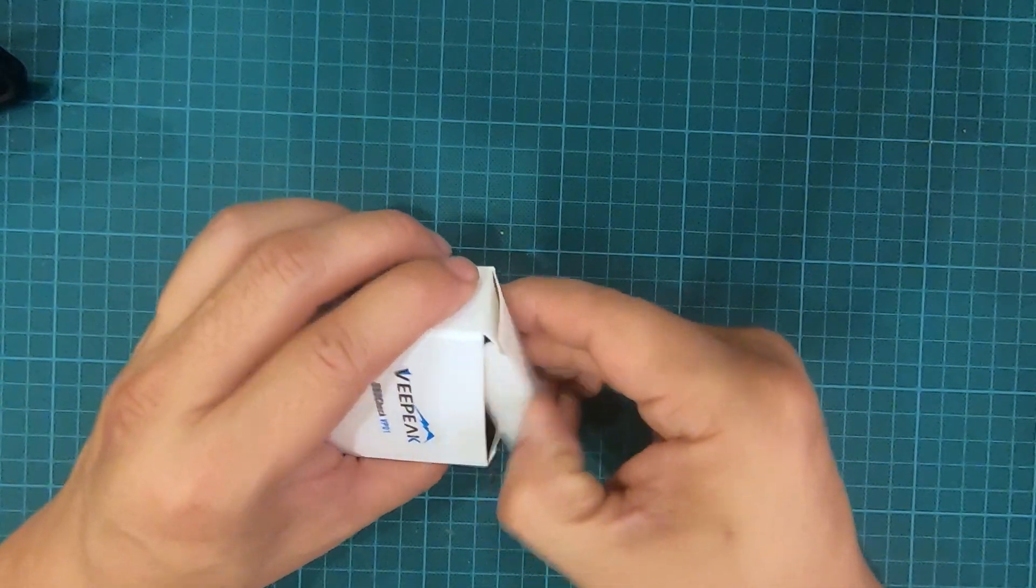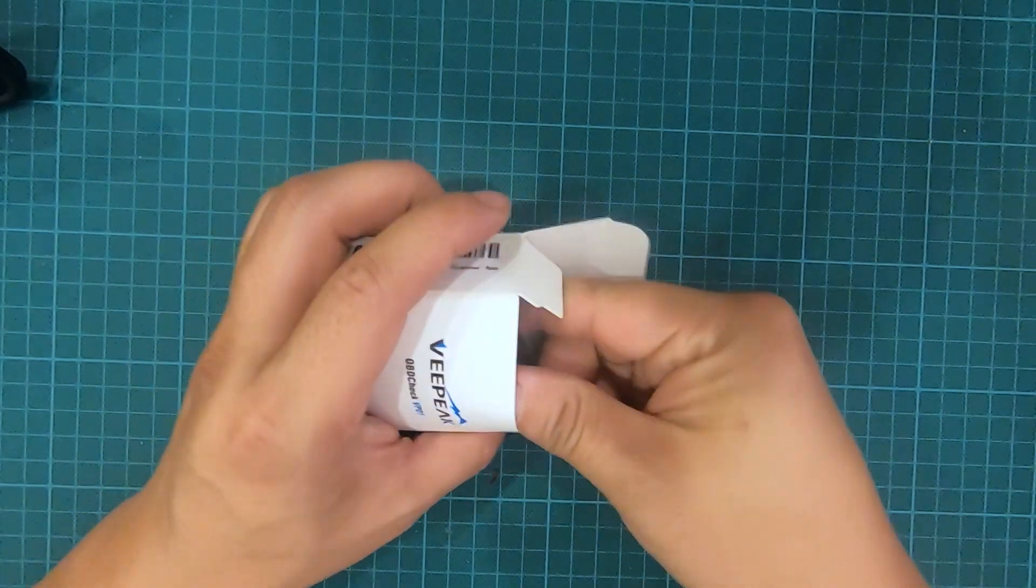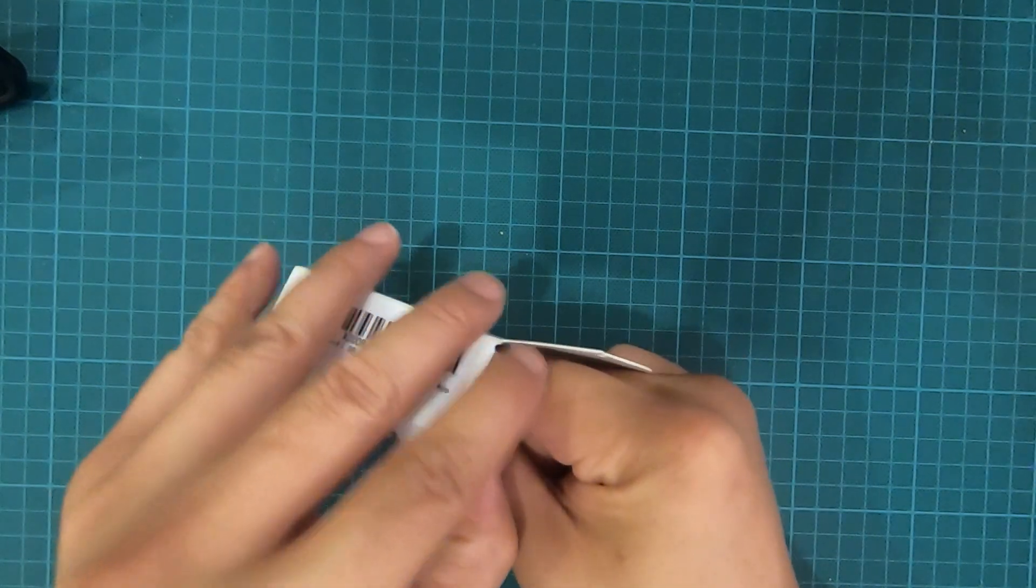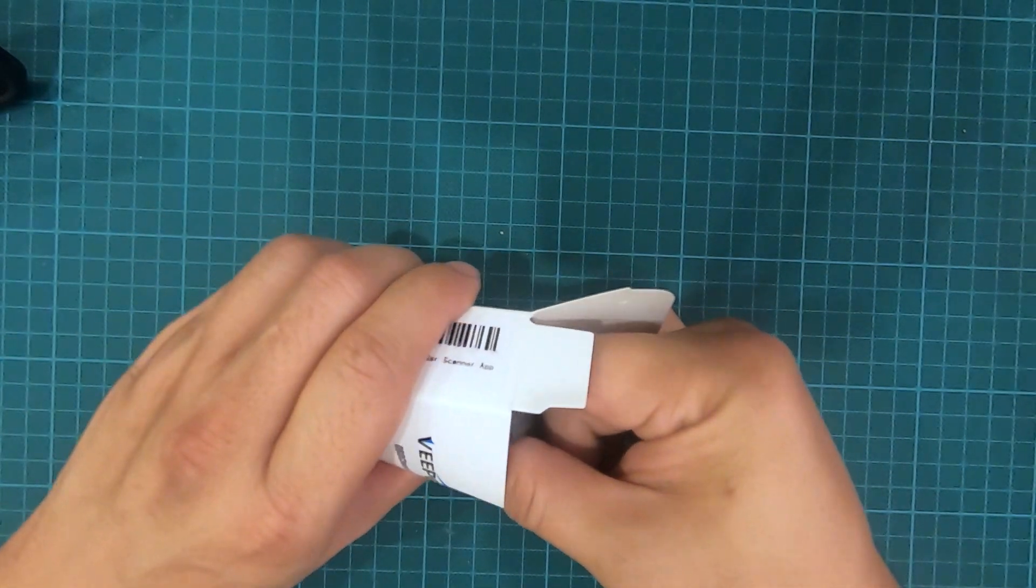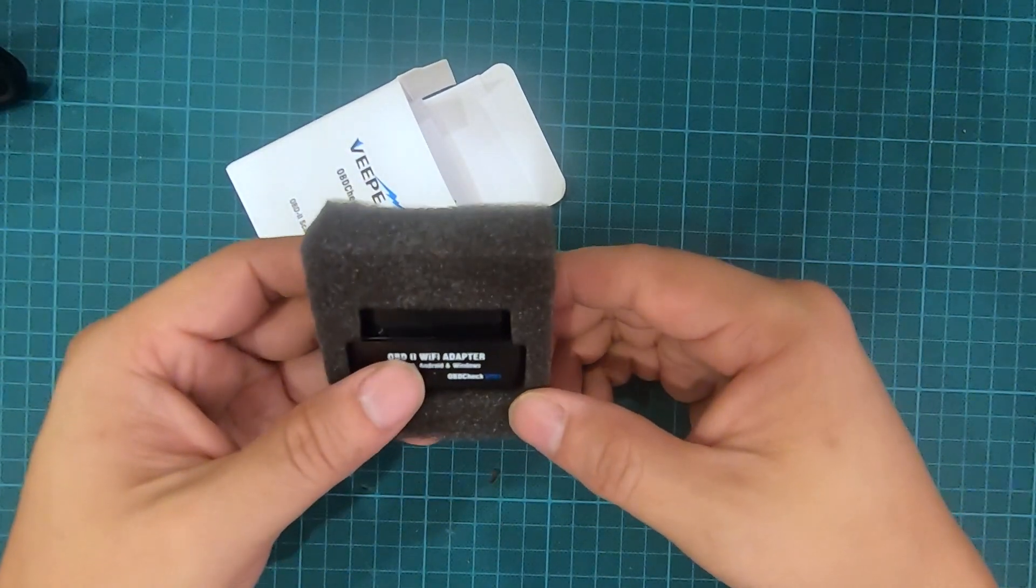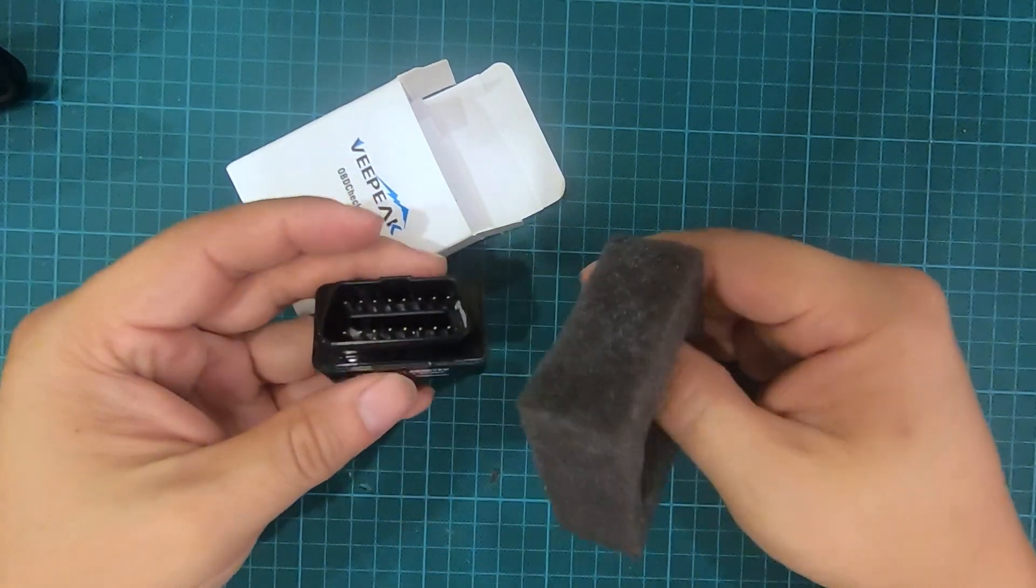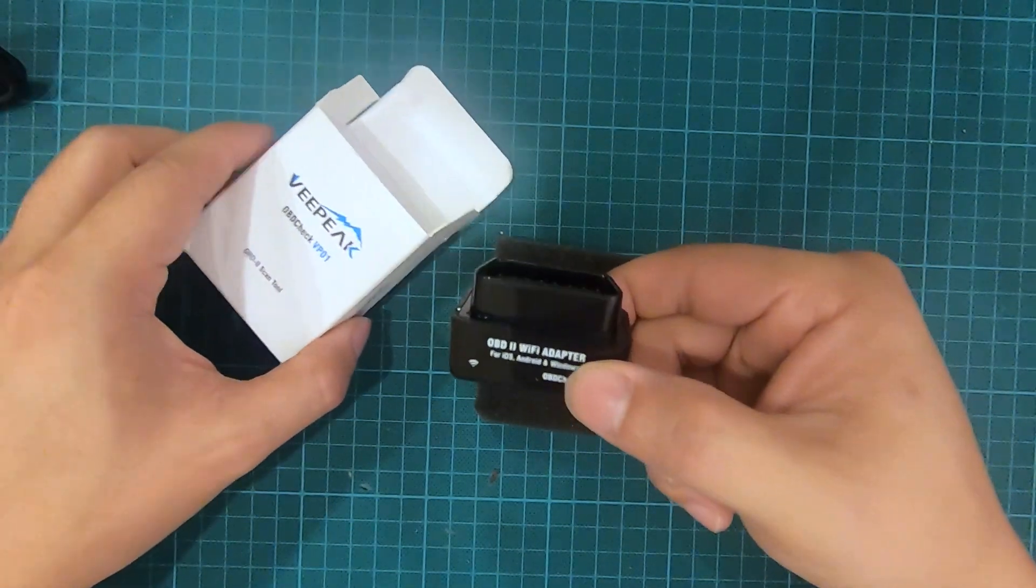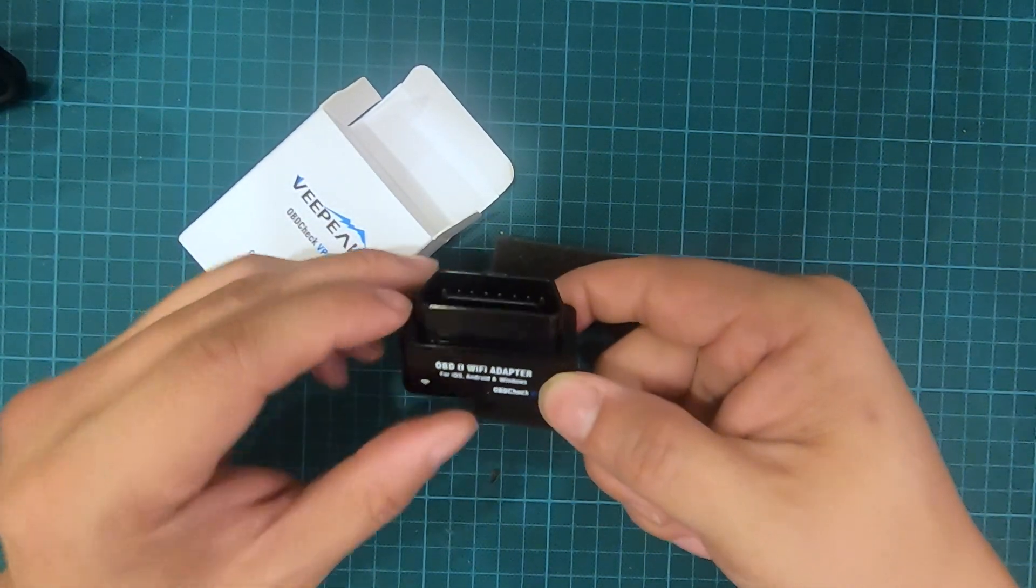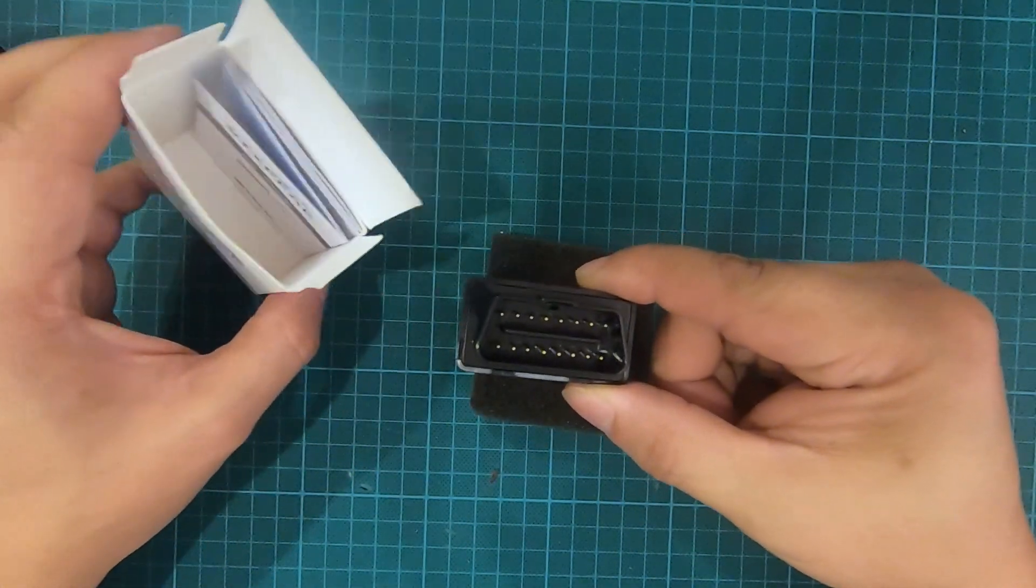I bought a cheap OBD scanner in the past and it did not really work out. It was like $9-10 and it did not work. I installed the app and tried to use it to scan for codes but it did not work. So this is the VPeak and I want to show you what is included, how it works, and my experience with it.